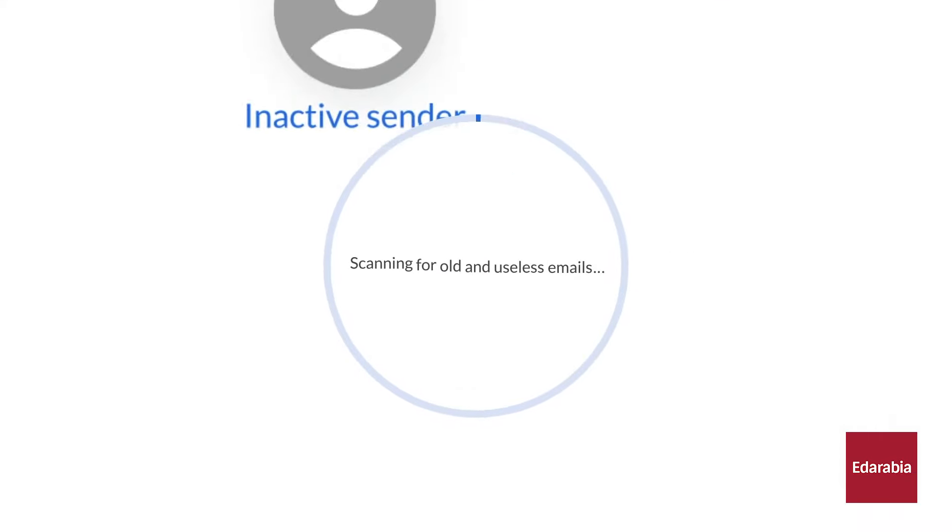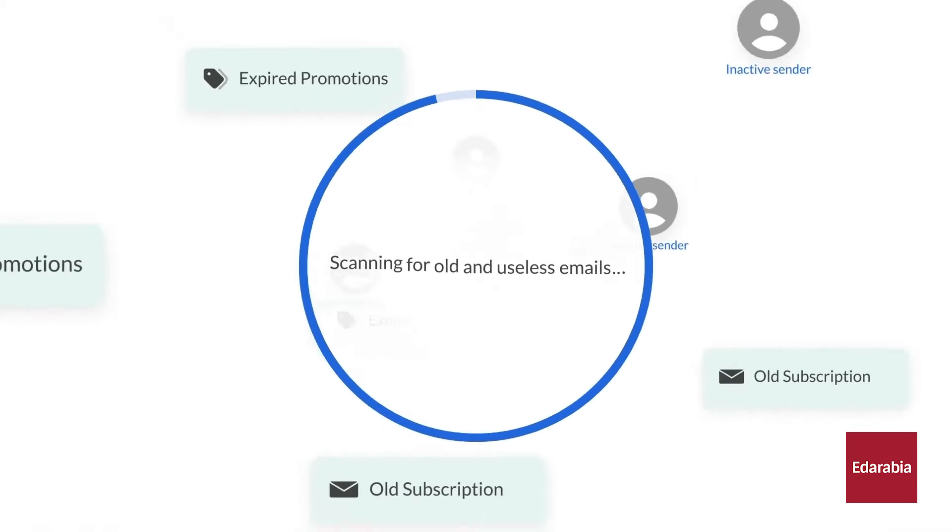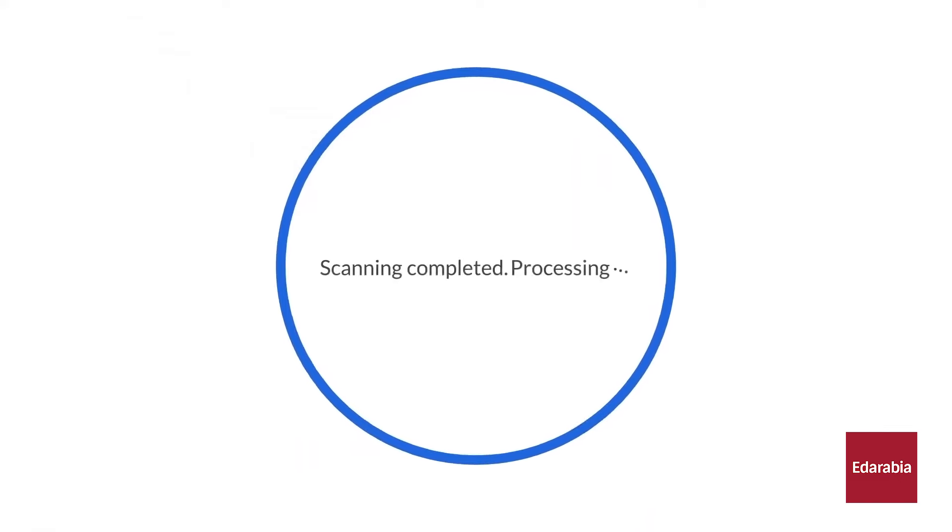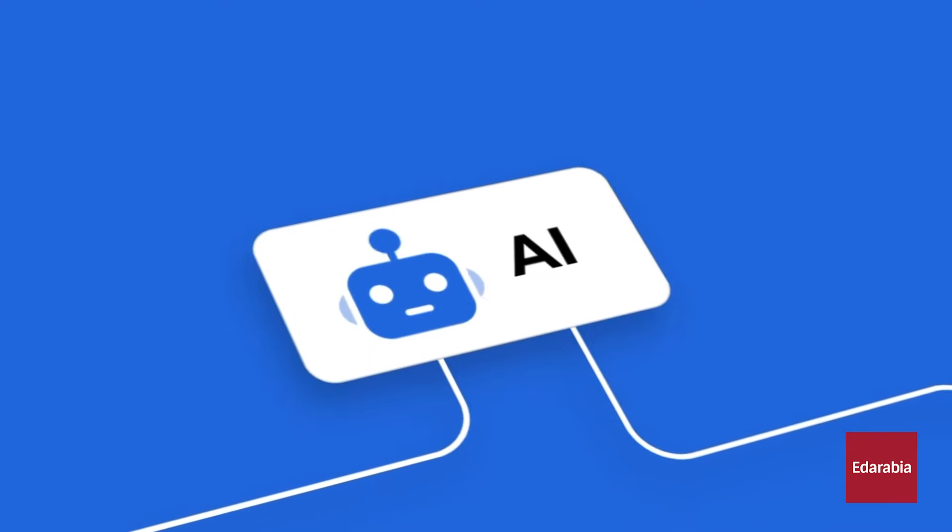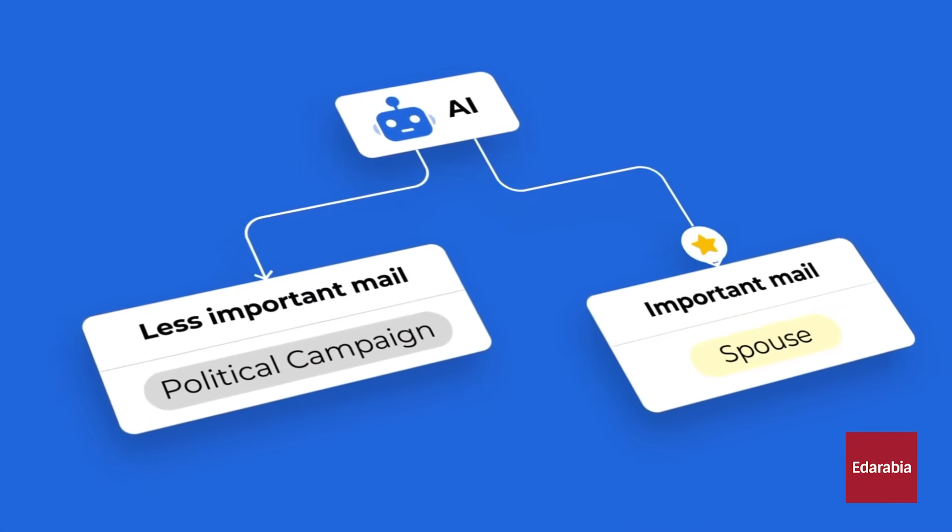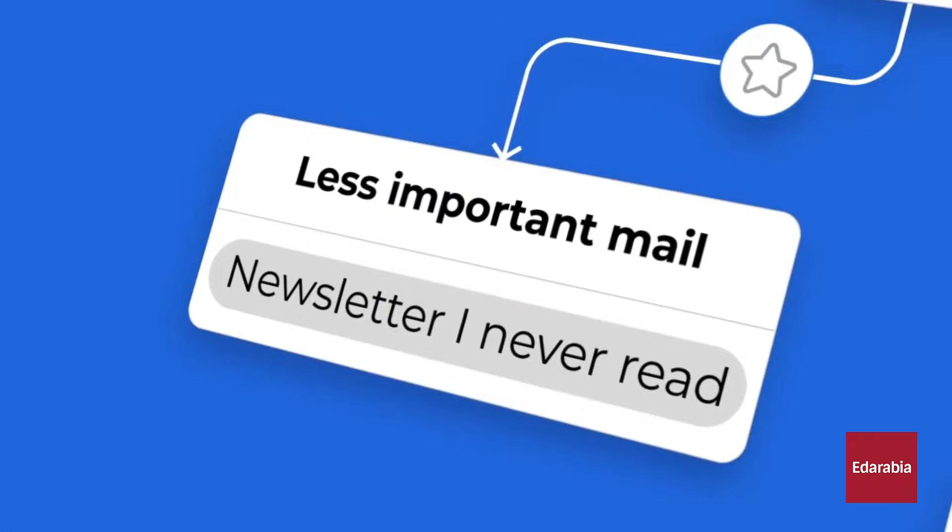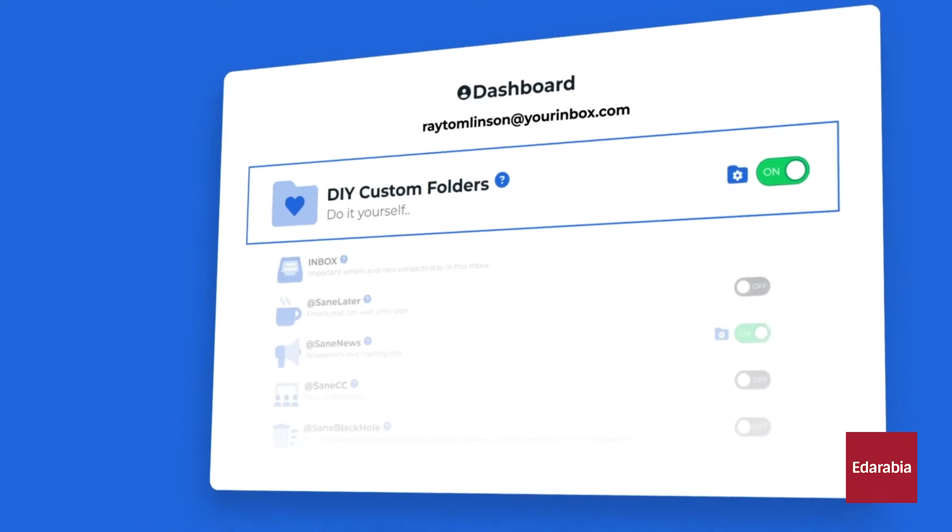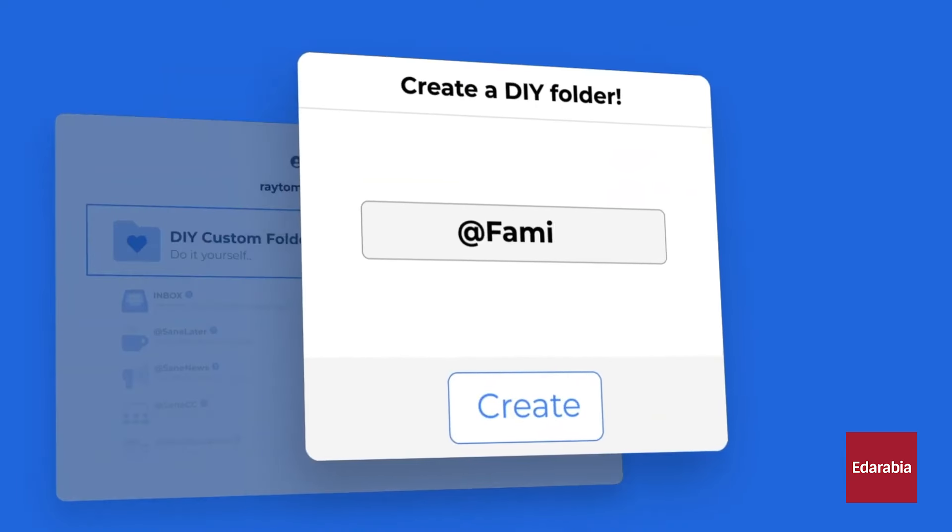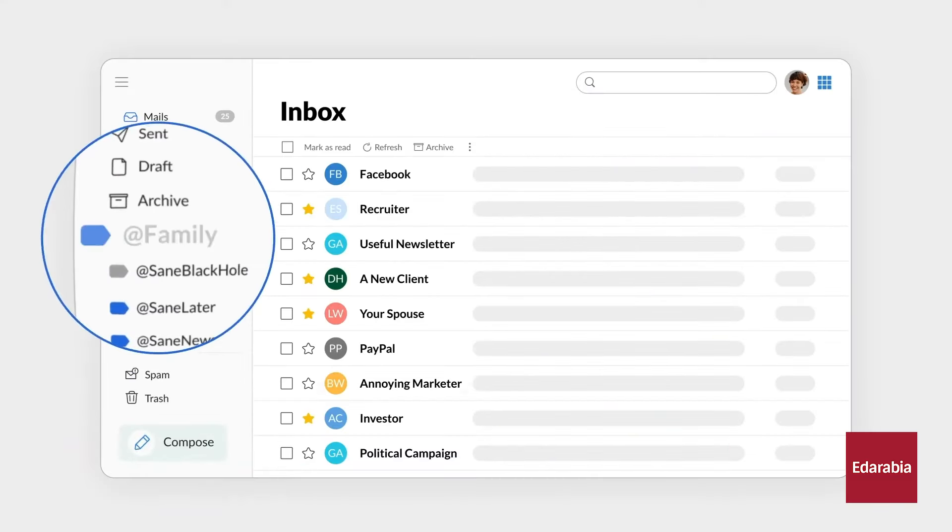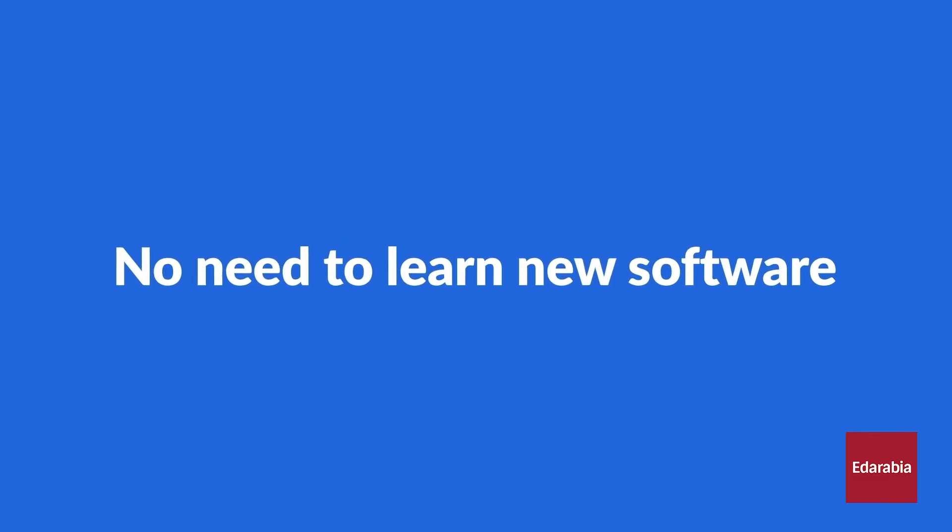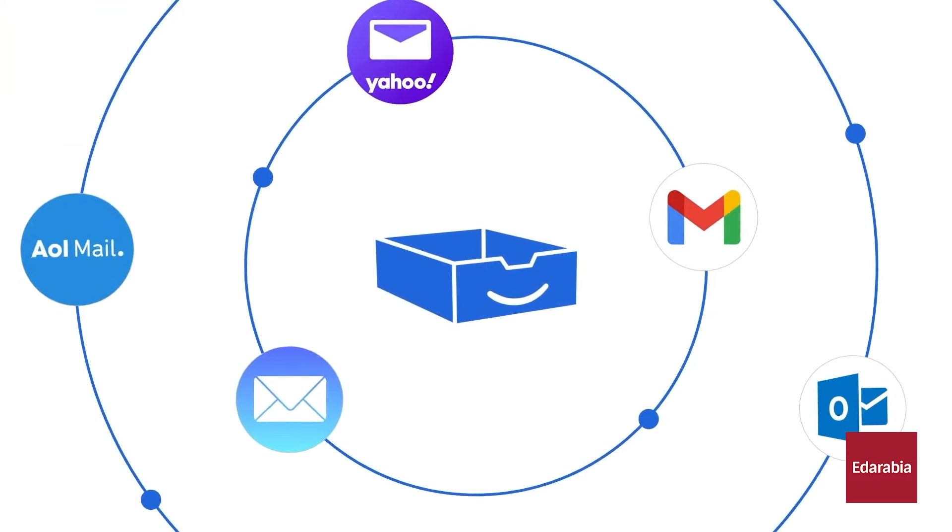SaneBox addresses these tasks by using AI to automatically sort and prioritize important emails while organizing the rest. It can be trained to recognize crucial email types but generally functions well out of the box. SaneBox claims that if you know how to use email folders, you'll know how to use their tool. It is affordable and may be useful if your Gmail or Outlook filters are not fully optimized.